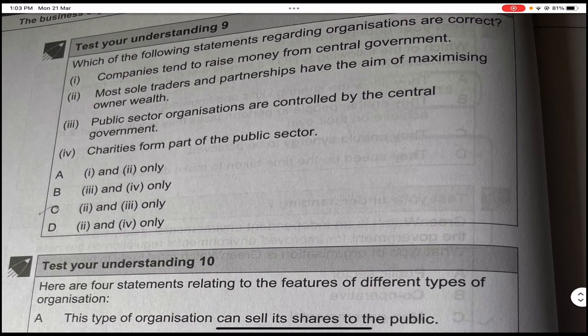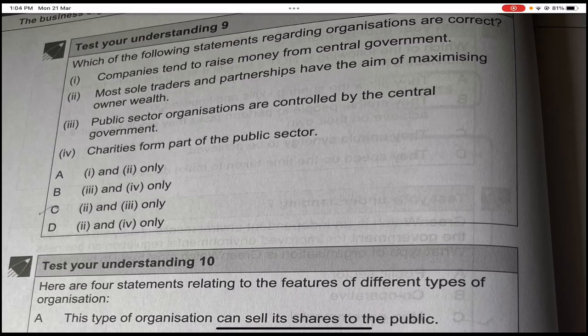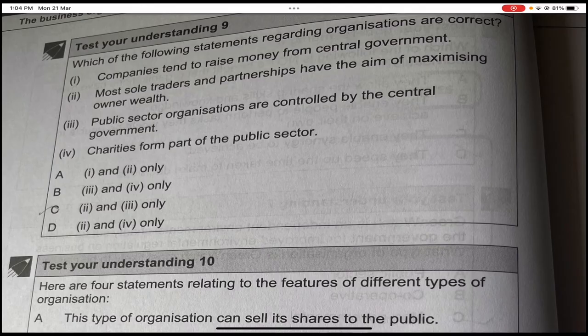Test your understanding nine: which statements regarding organizations are correct? Companies tend to raise money from the central government — false, they are private. Most sole traders and partnerships have the aim of maximizing owners' wealth — true. Public sector organizations are controlled by the central government — true. Charities form part of the public sector — false, they form part of the private sector. So two and three are correct — option C.